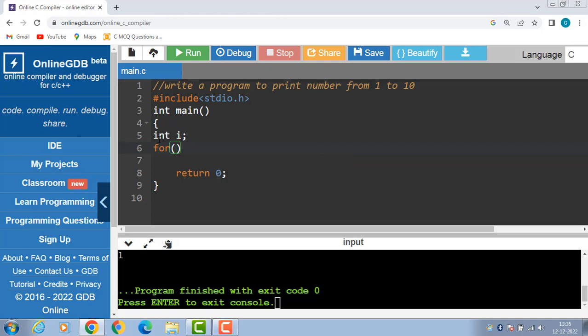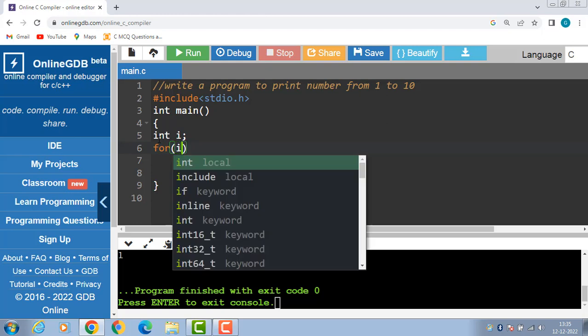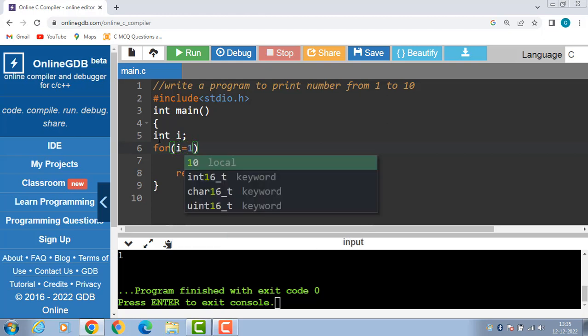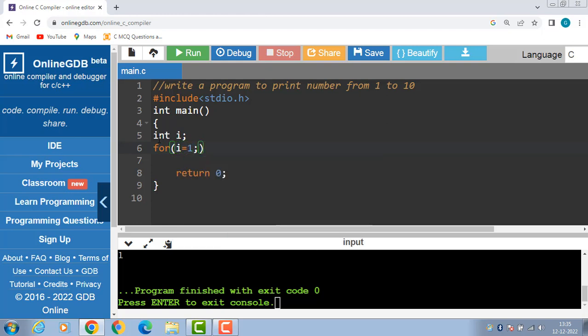A for loop has three parts. The first part is known as initialization, initialization means starting value i equals 1.